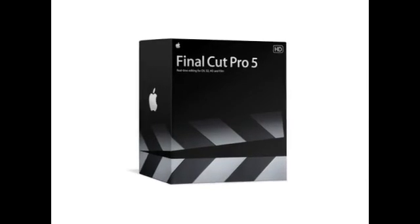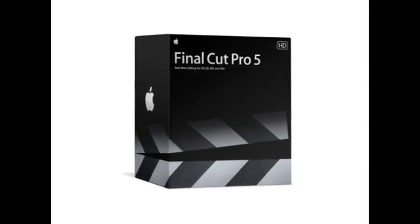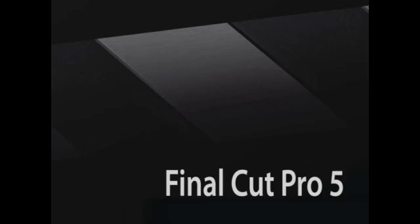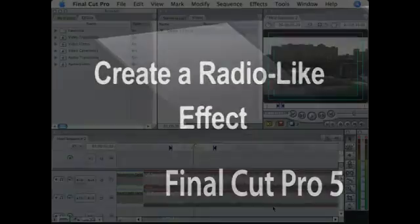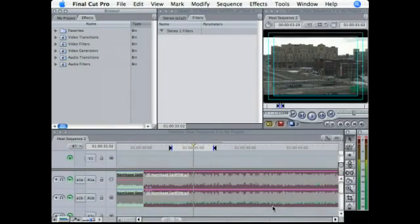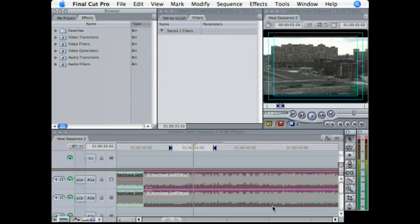In this clip, I'm going to show you how you can create a radio-like effect using filters for audio. Now I'll show you how to apply an effect to a filter. I'm going to show you how to create the illusion of, like, this sound is coming out of a radio. This would be something you could put into a scene where there's a radio playing in the background.